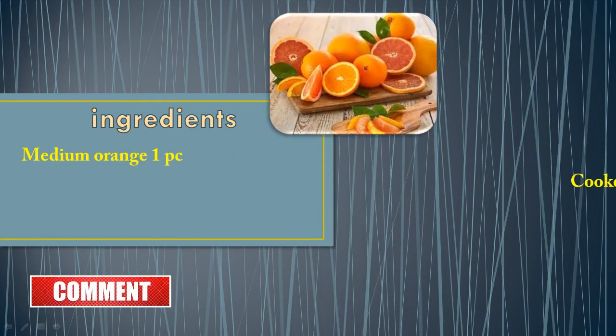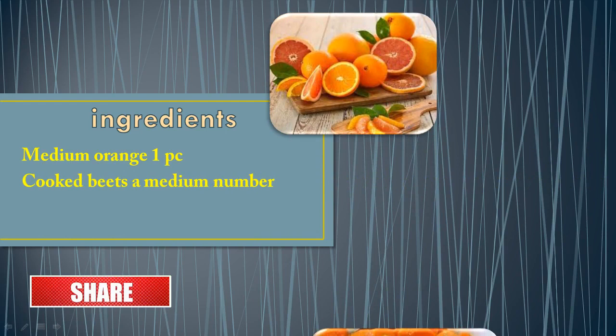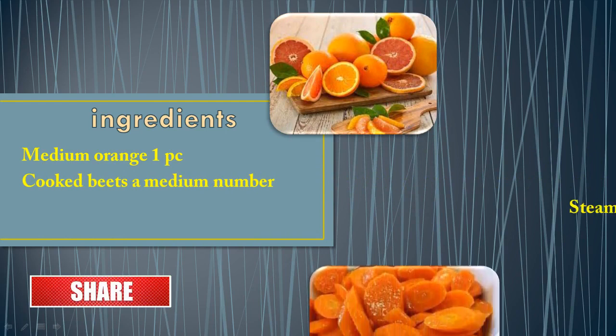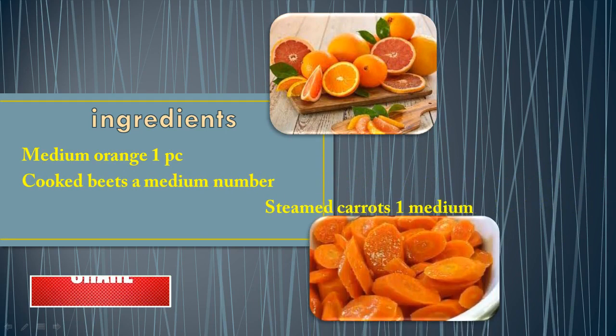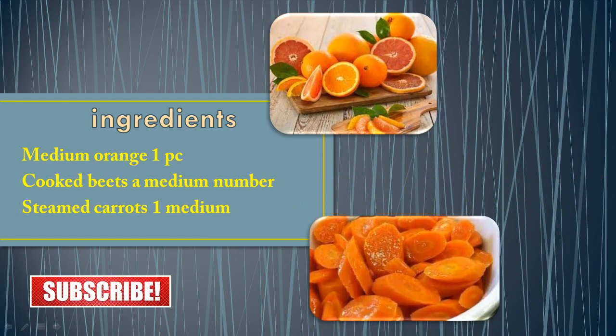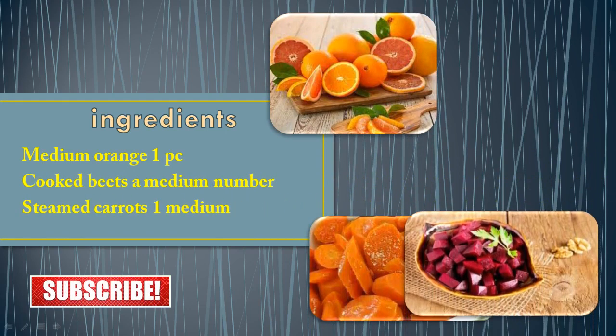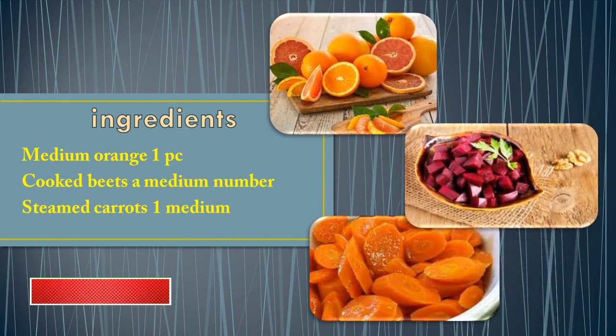Medium orange, 1 piece. Cooked beets, a medium number. Steamed carrots, 1 medium.